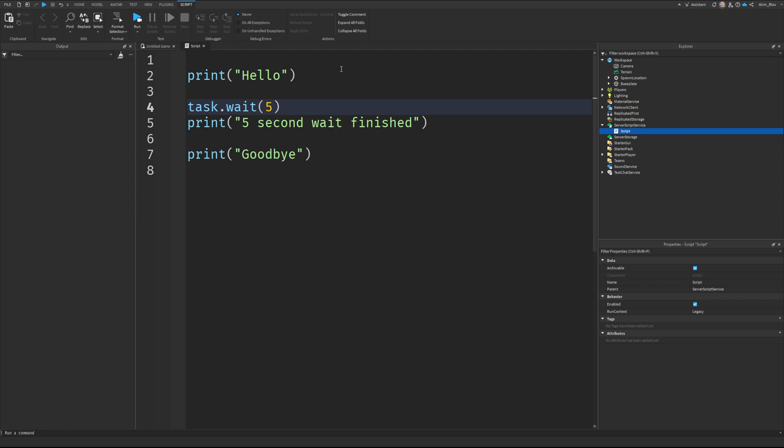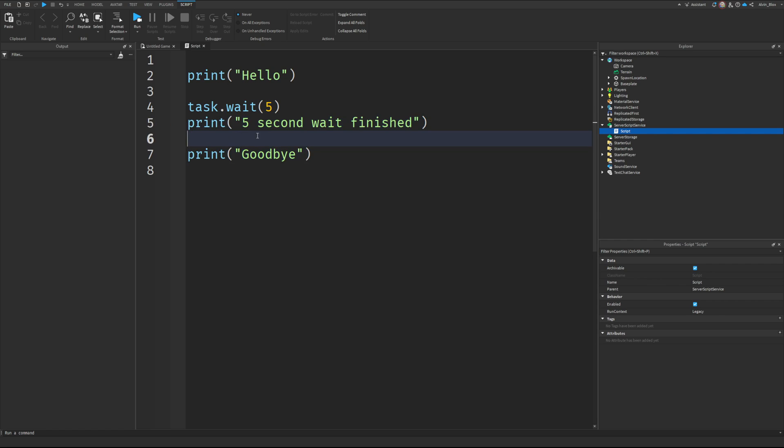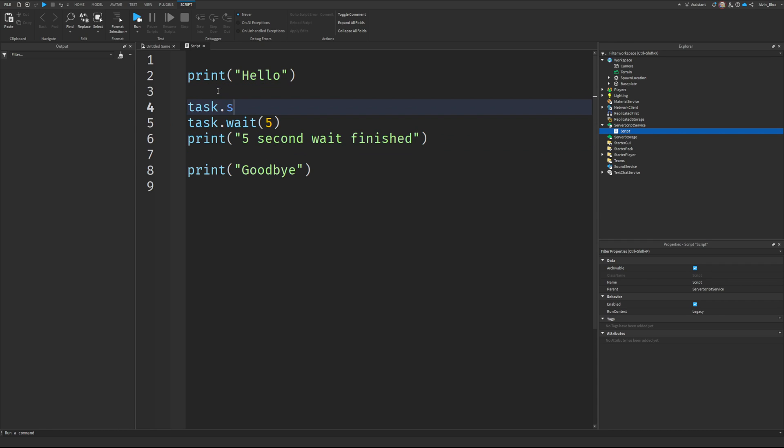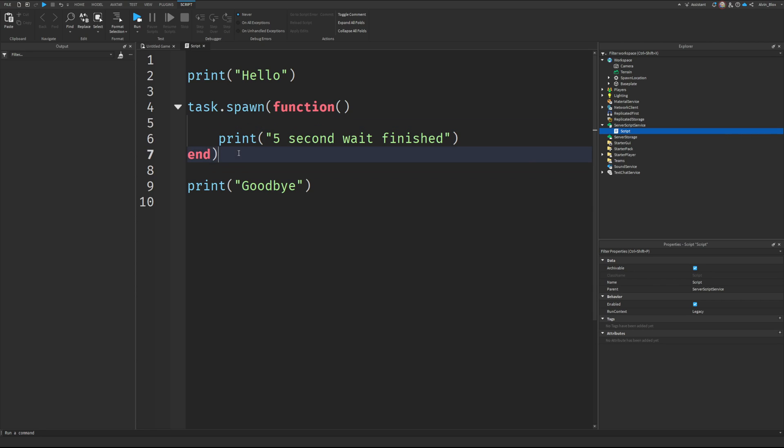what would happen is we'd get the print hello, it'd wait five seconds, and then print five second wait finished, and print goodbye would happen at the same time. But if I said task.spawn function, and I put this task.wait here,